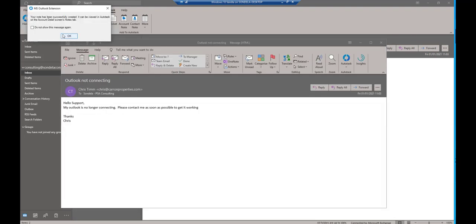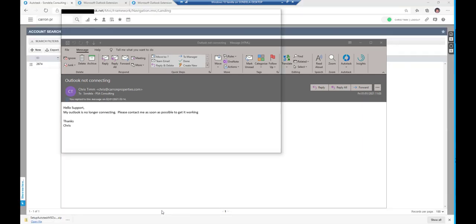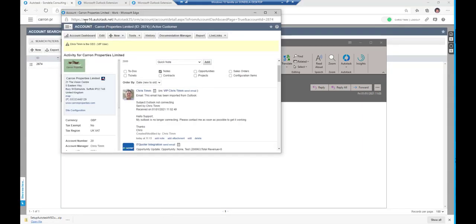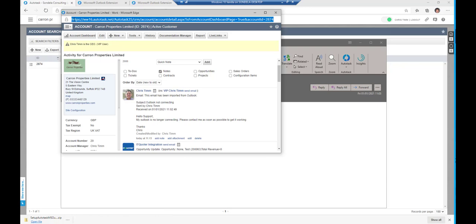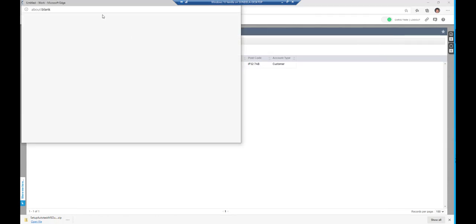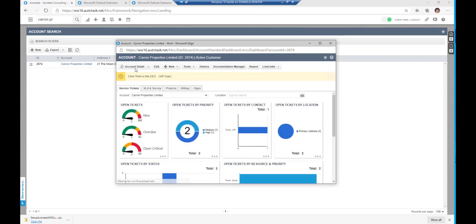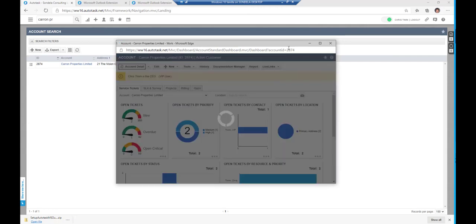You'll see it basically says an account note has successfully been created. Now if I go into here again and I do a refresh on this, actually, let's just close this down and let's just go back in and look at this company again.